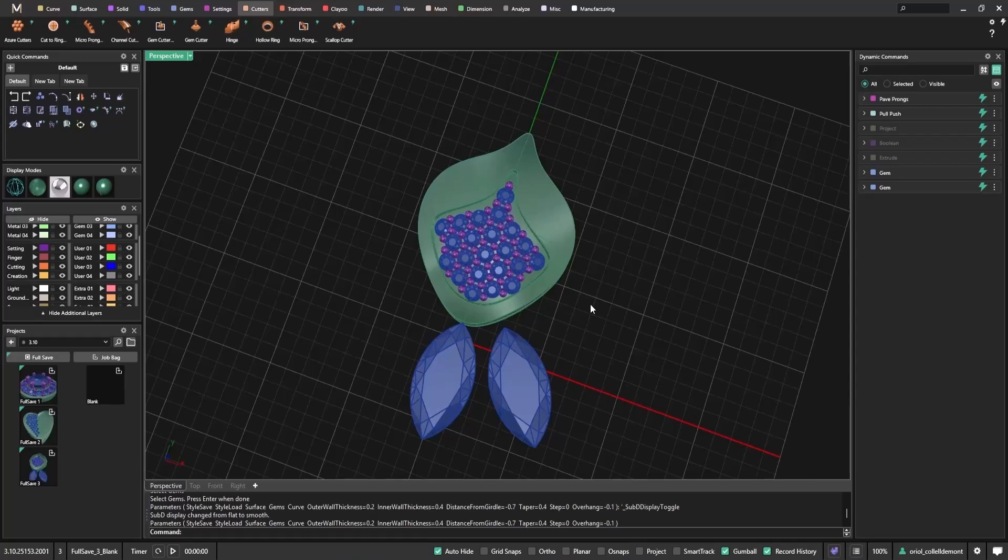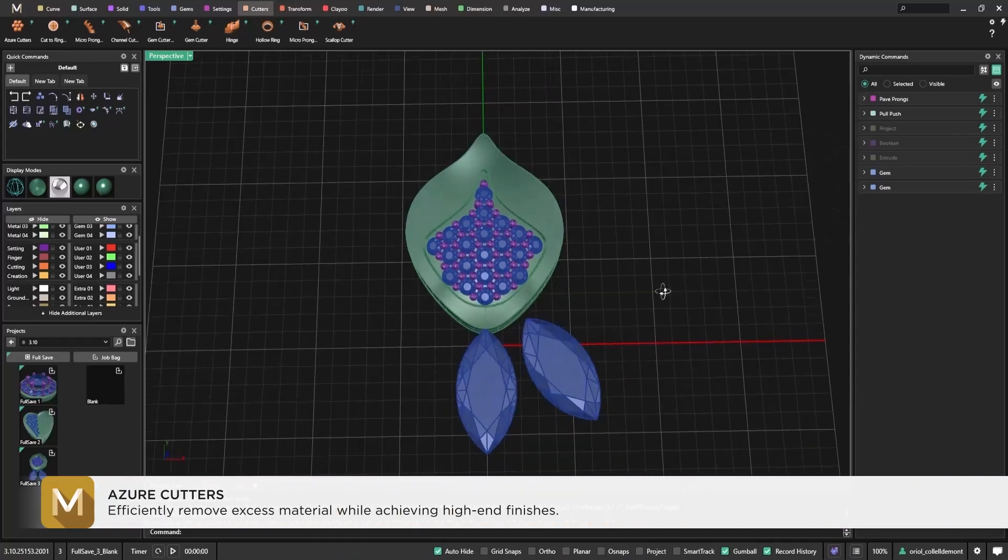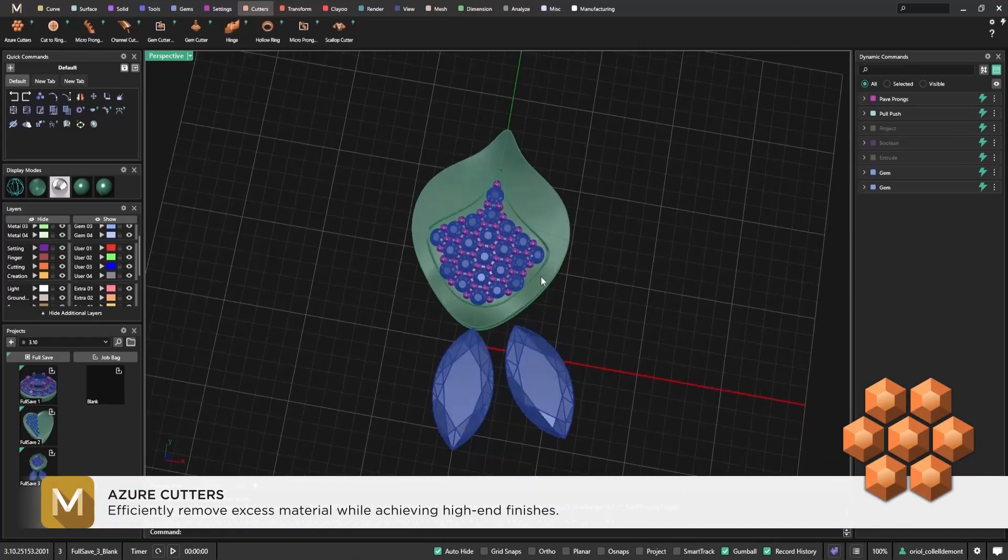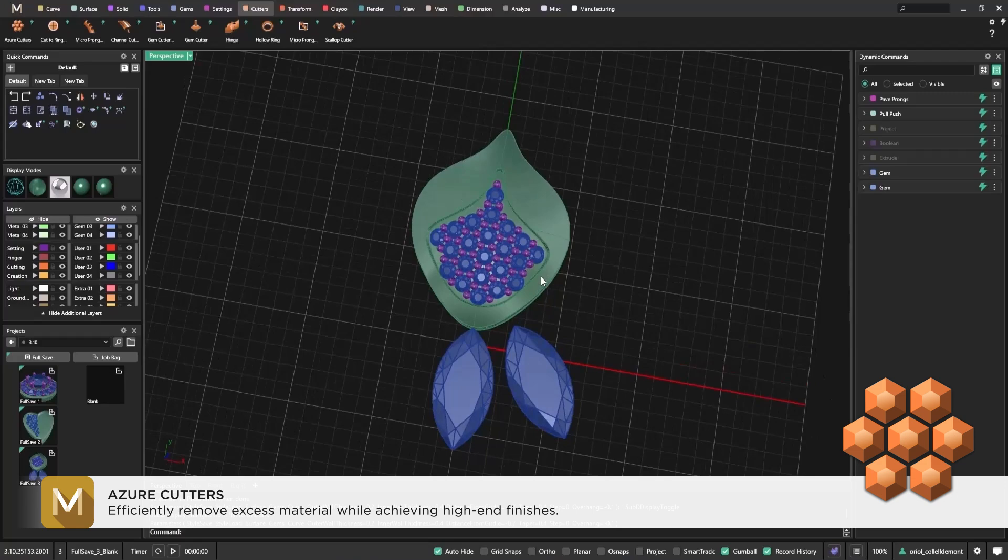Hello everyone! In this video, I'll walk you through one of the most exciting new tools in Matrix Gold 3.10 – Azure Cutters.